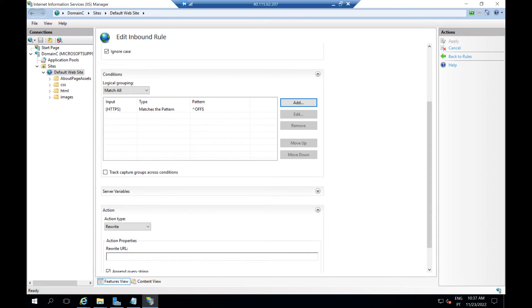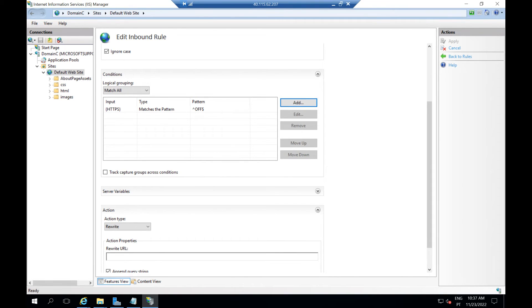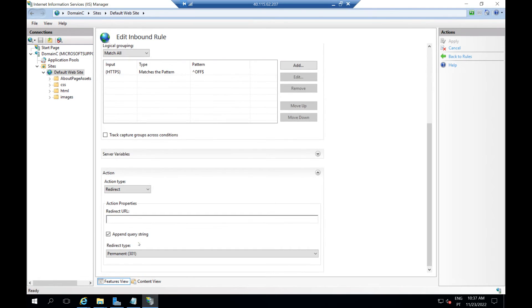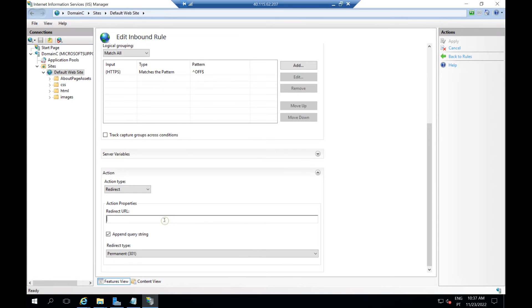Now we need to change the action type from rewrite to redirect. Let me paste the action. We need to uncheck this box here.